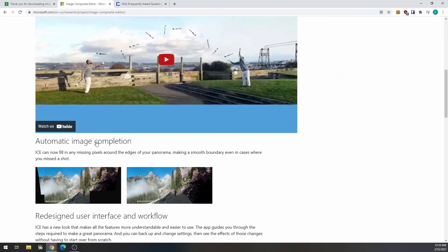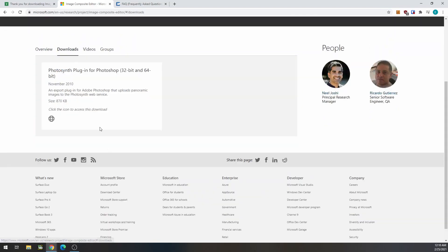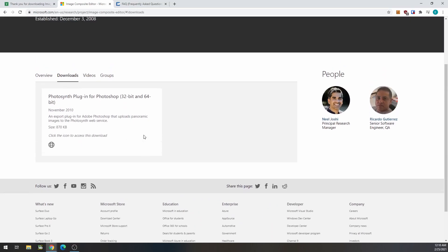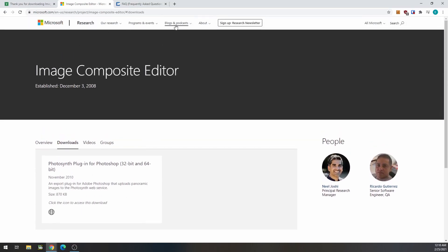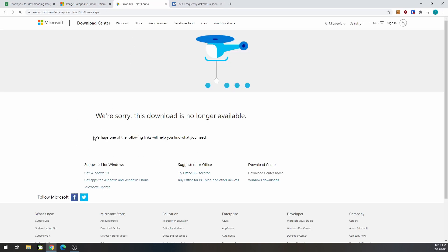If you go and download it, it actually just brings you to dead links now. Done some things with Photoshop and whatnot. But if you go to these main download links, they're both dead.